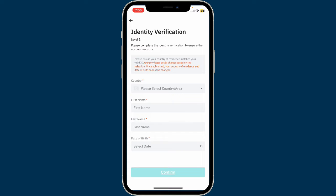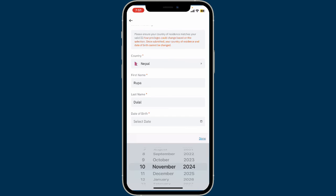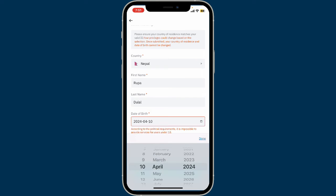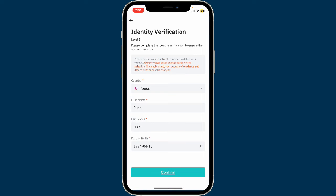Please ensure that your country of residence matches your valid ID, such as a government-issued ID like a passport or driver's license. Make sure you select all of your information from the drop-down and type in all of your information such as your name and date of birth. Once done, click on confirm.